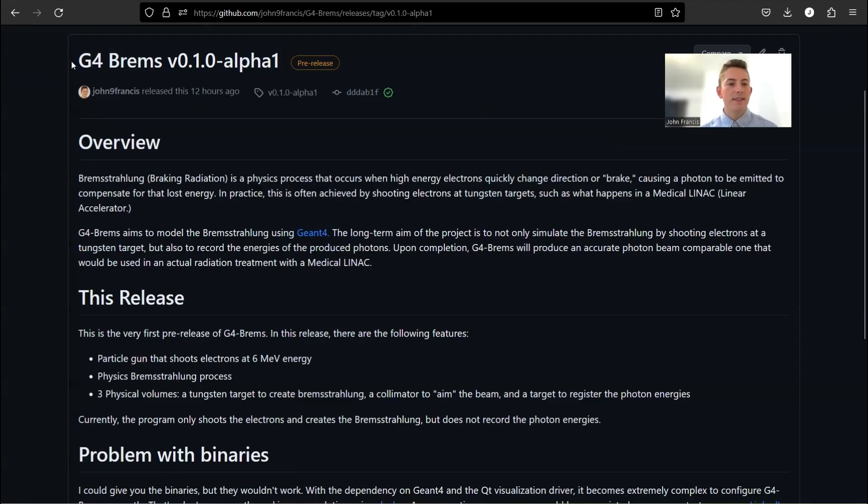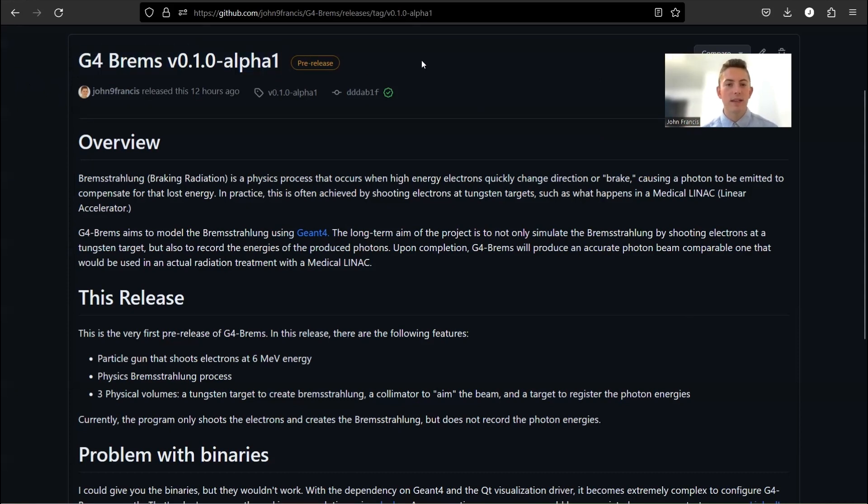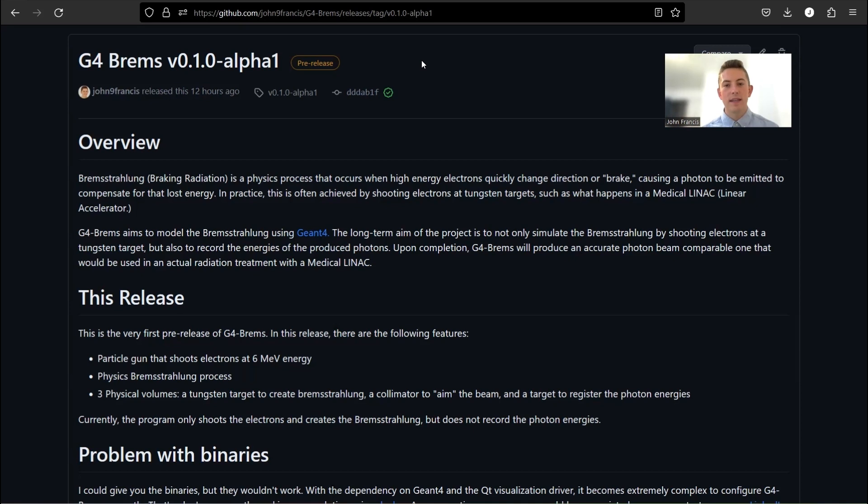So there you have it, guys. There's the first release of G4BREMS, first pre-release, I should say. And I have a lot of plans going forward with this application. I want to register each particle as it hits that detector, how much energy they had, and what position they had. So that way, it can really characterize that beam of photons that's created.